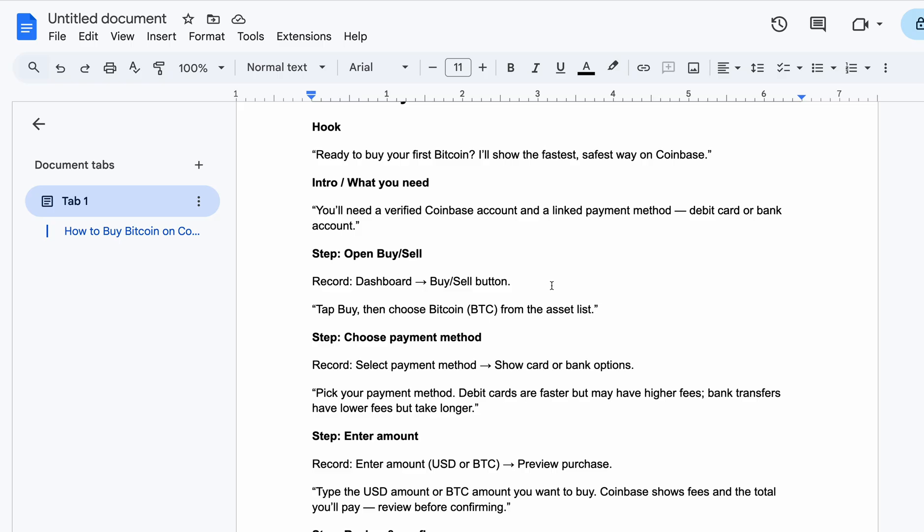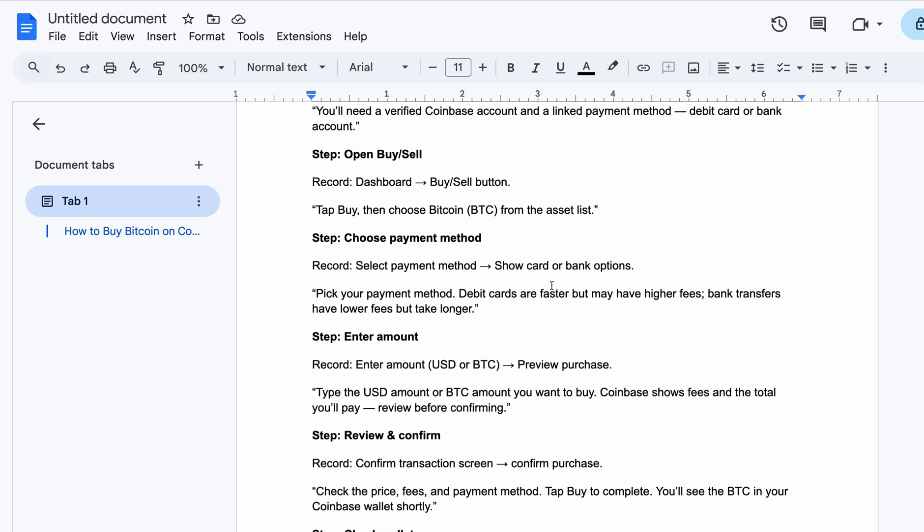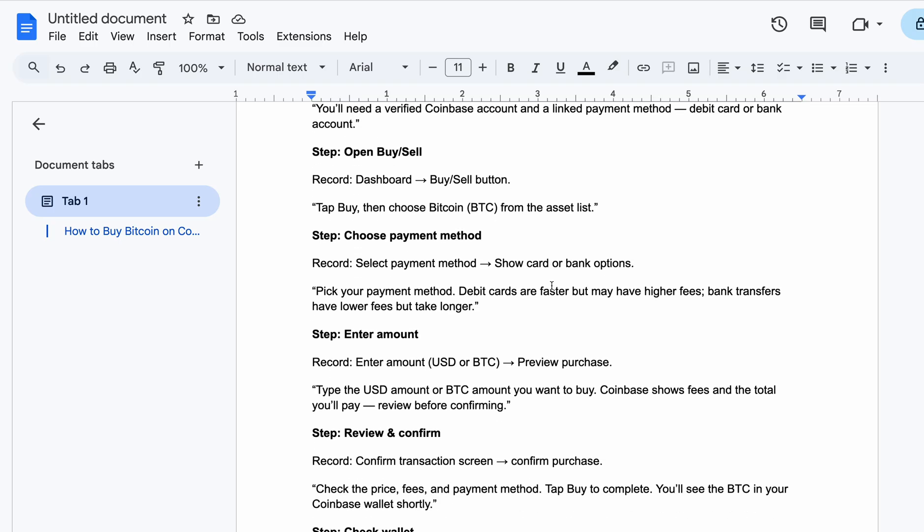When you pick your payment method, you put your debit card. Debit cards are very fast but have a higher fee. Bank transfer works automatically, but the charges are a little bit higher. With bank transfer, it's lower but can take longer before they confirm the payment.